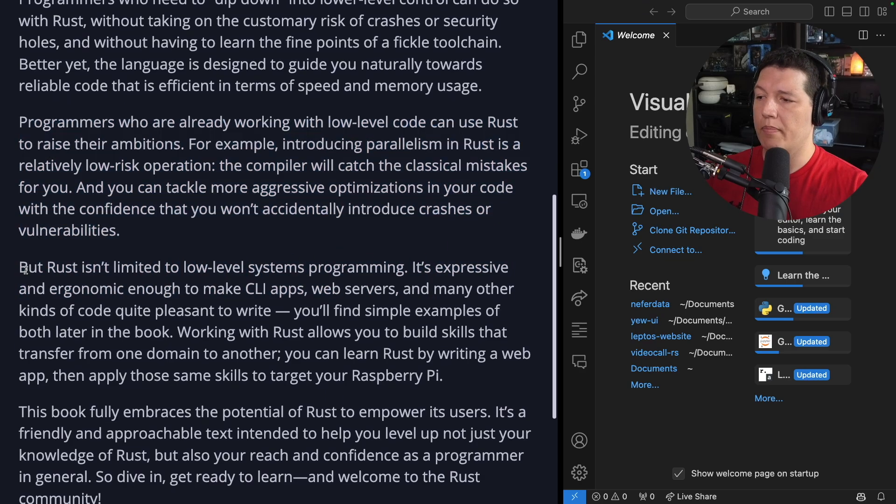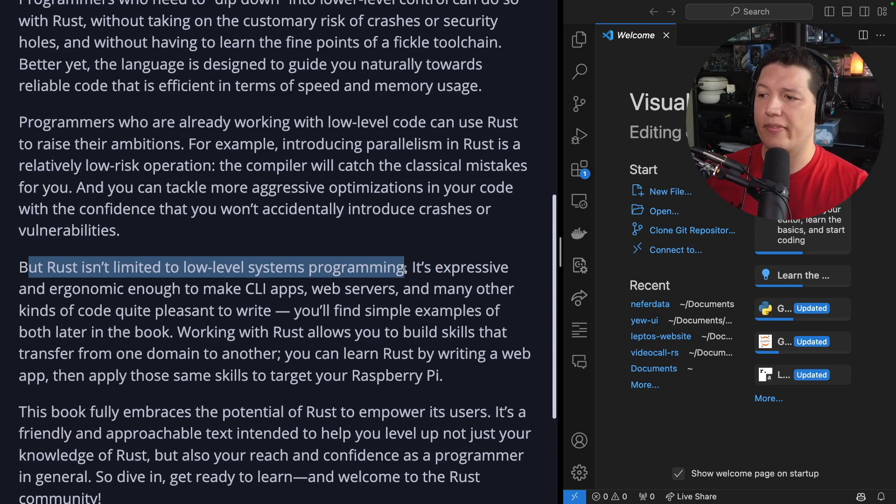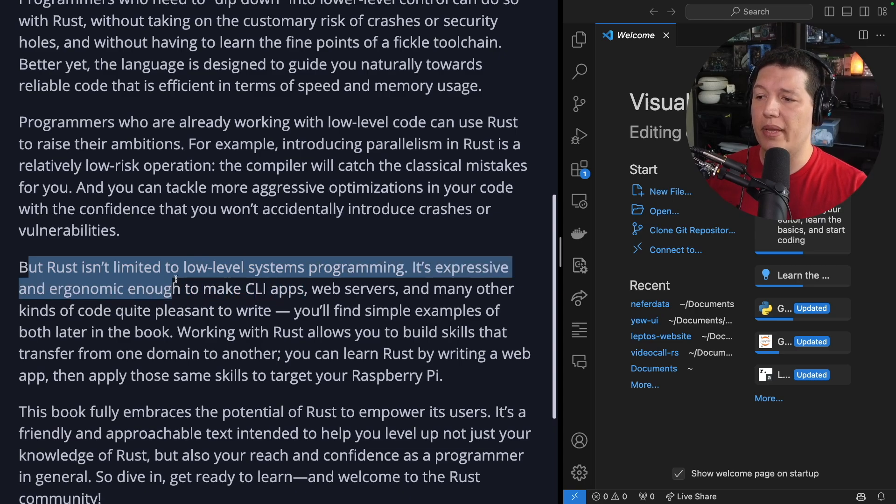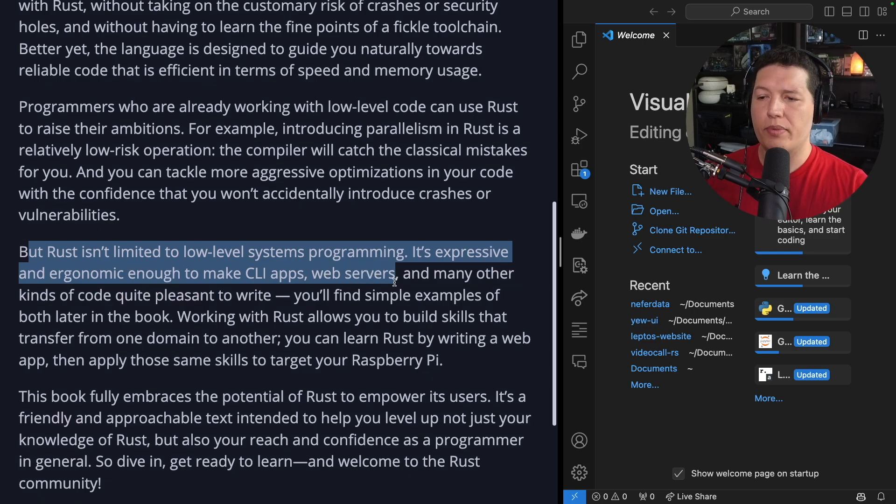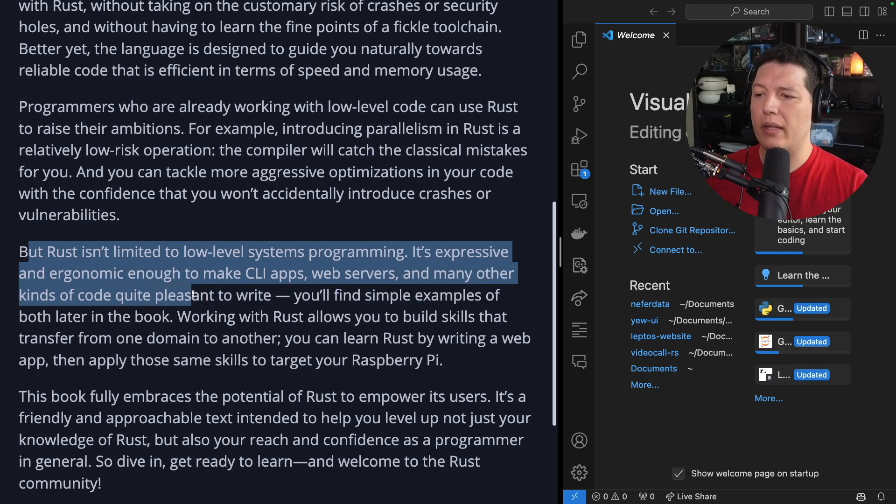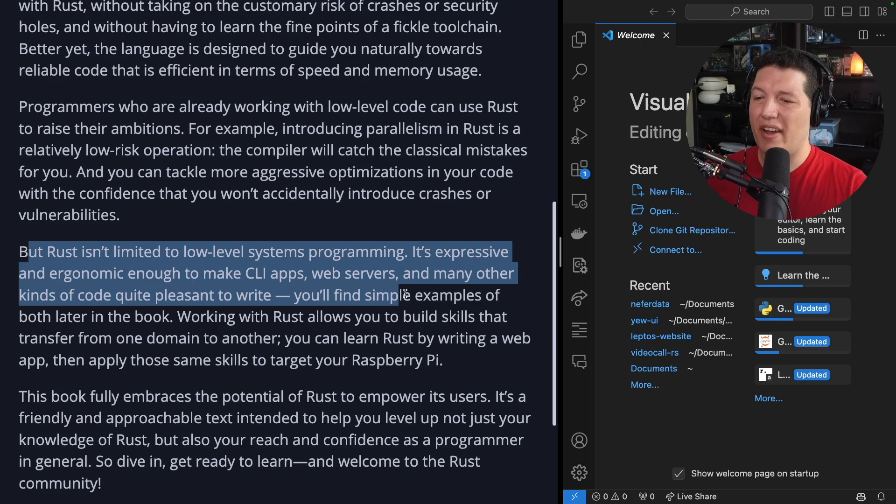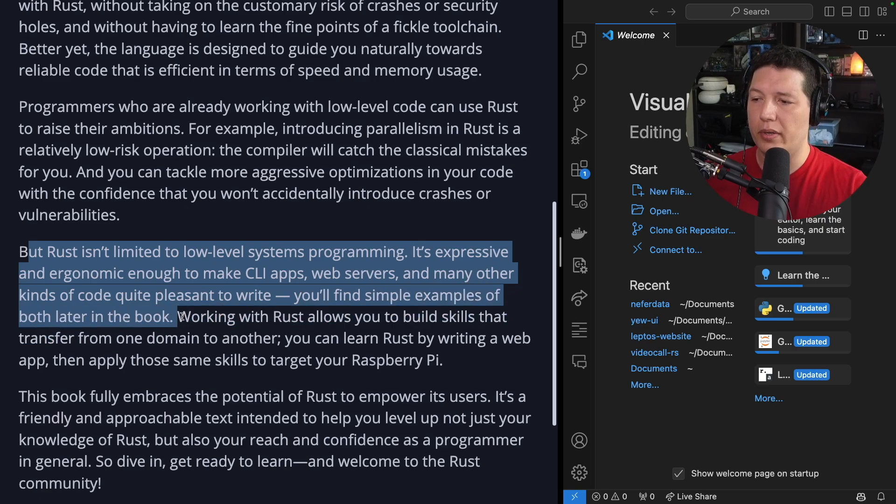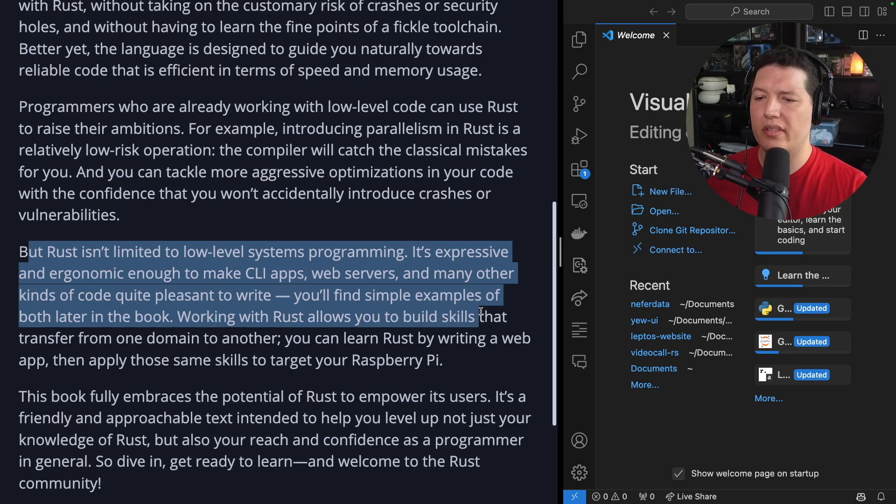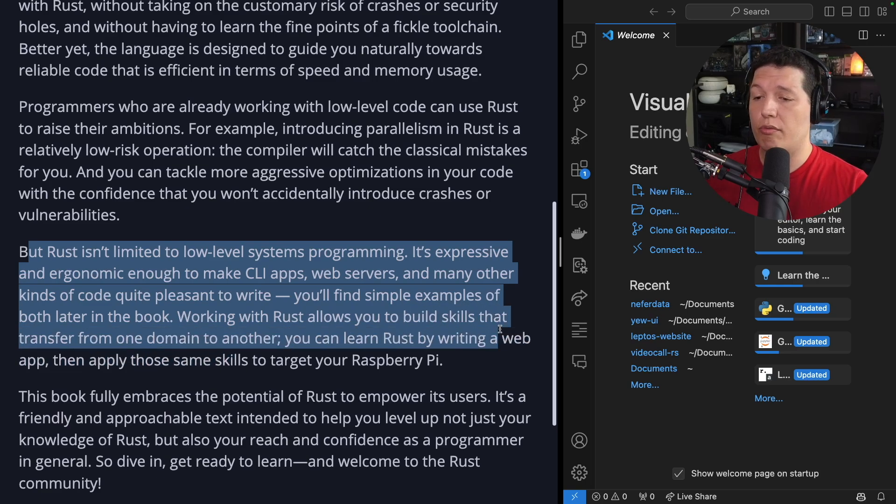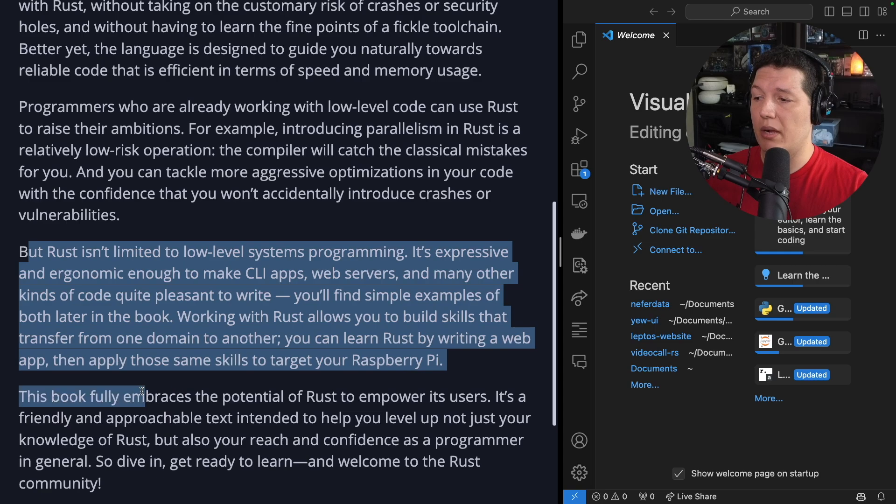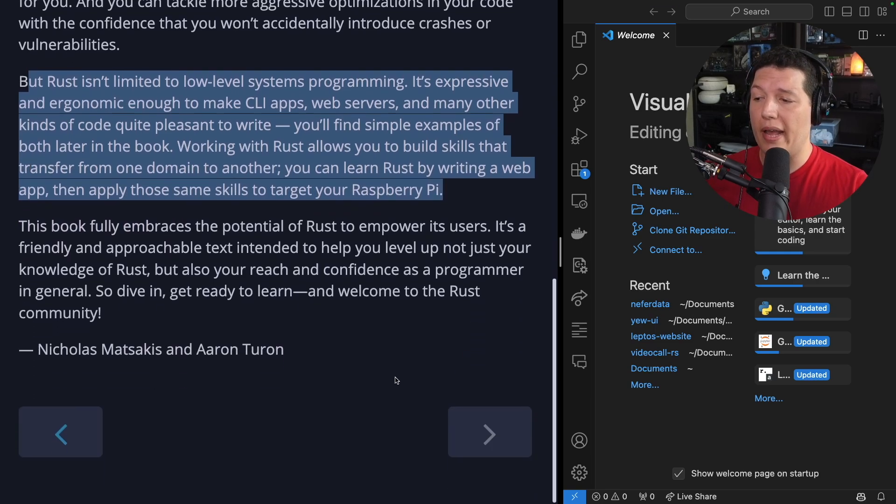But Rust isn't limited to low-level system programming. It's expressive and ergonomic enough to make CLI apps, web servers, and many other kinds of code quite pleasant to write. You'll find simple examples of both later in the book. Working with Rust allows you to build skills that transfer from one domain to another. You can learn Rust by writing a web app, then apply those same skills to target your Raspberry Pi.